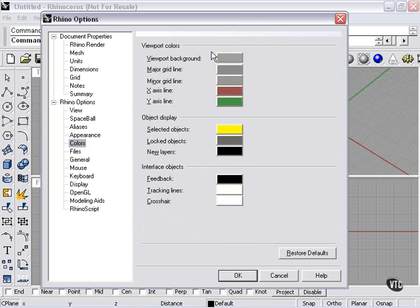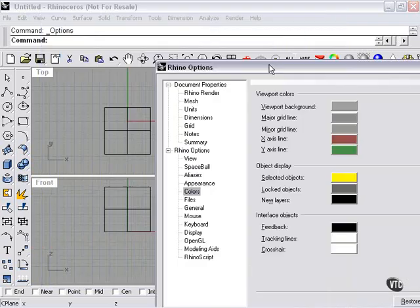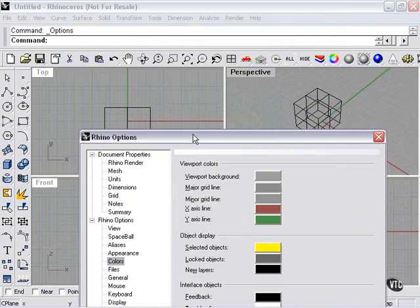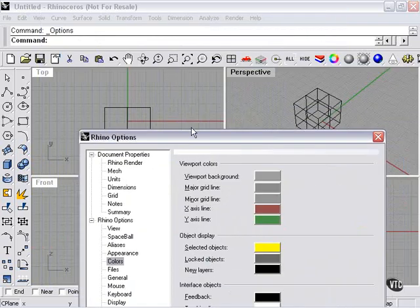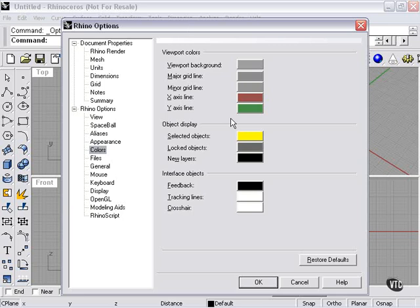My viewport colors, viewport background, major grid line, minor grid line, x-axis, y-axis. You can see these colors set out here, and any of these can be changed.